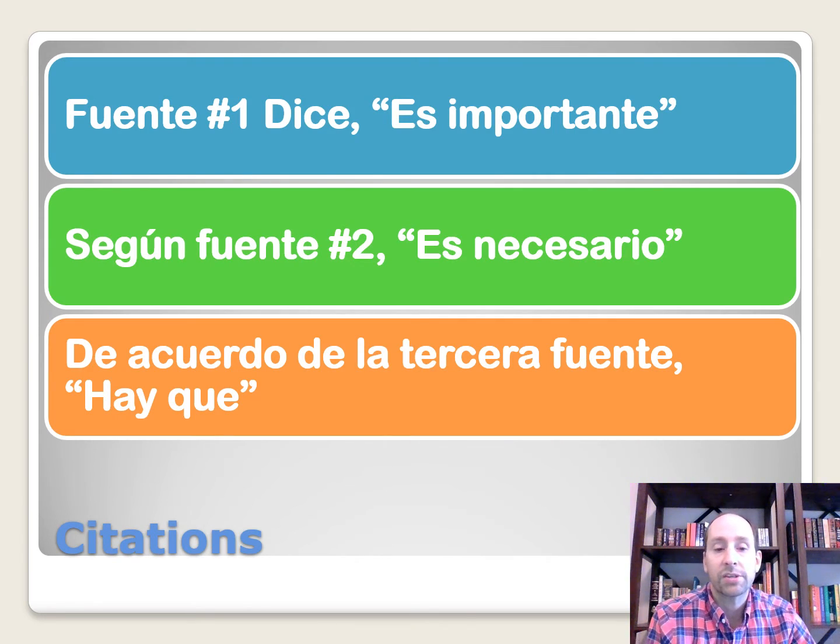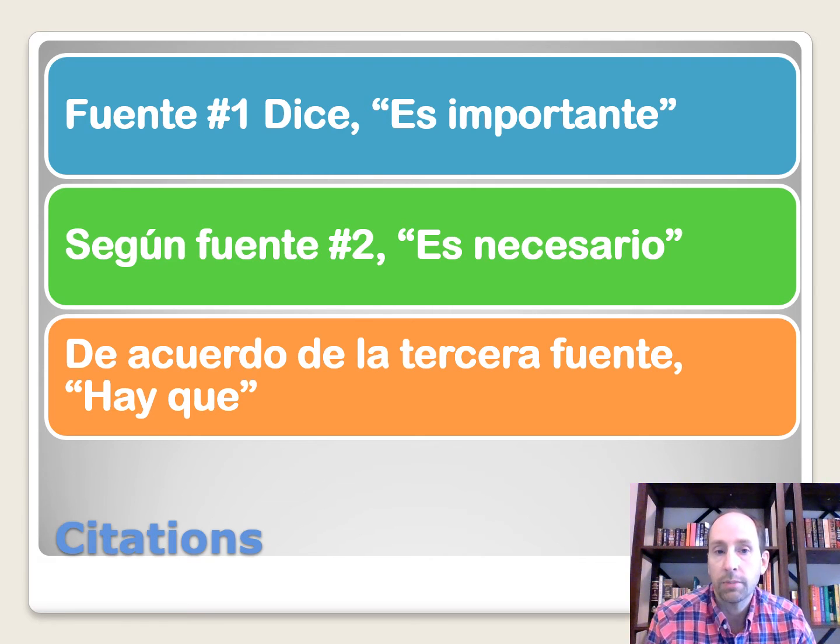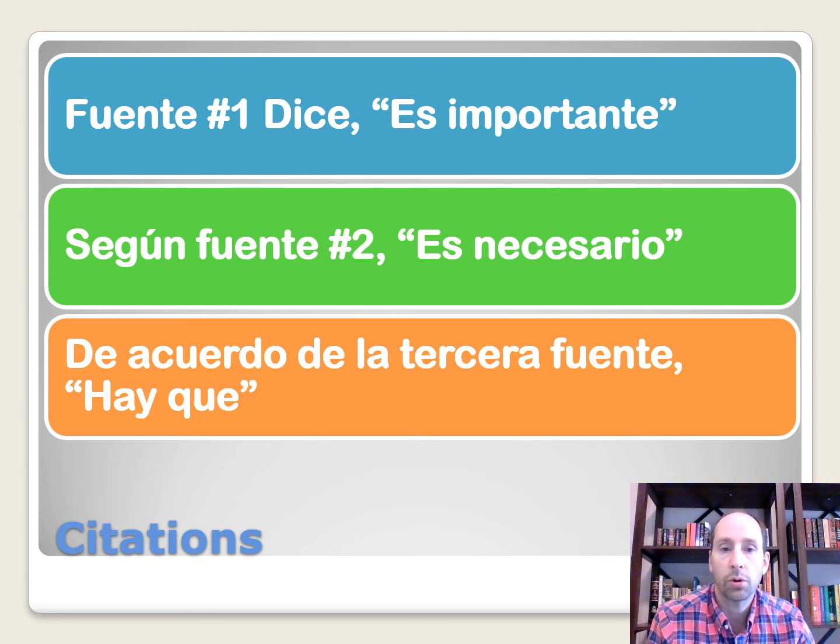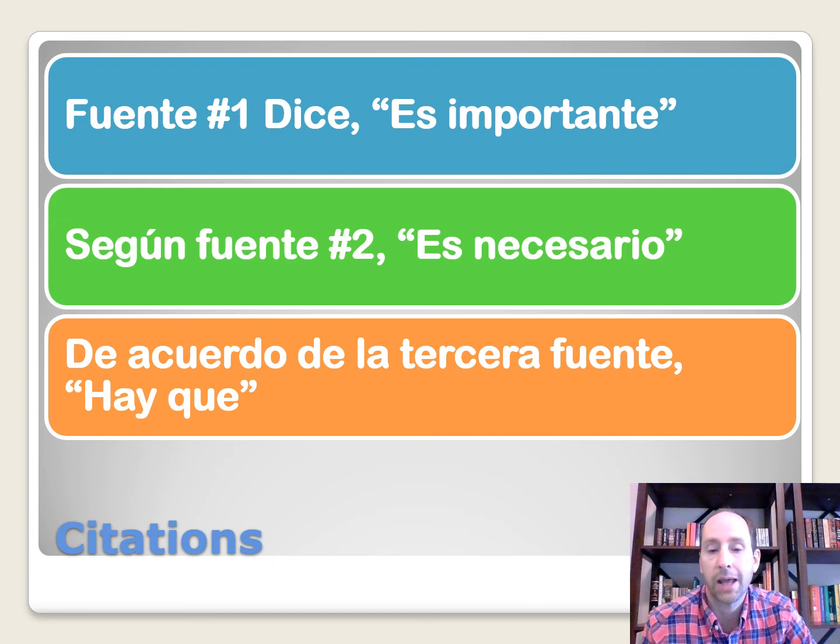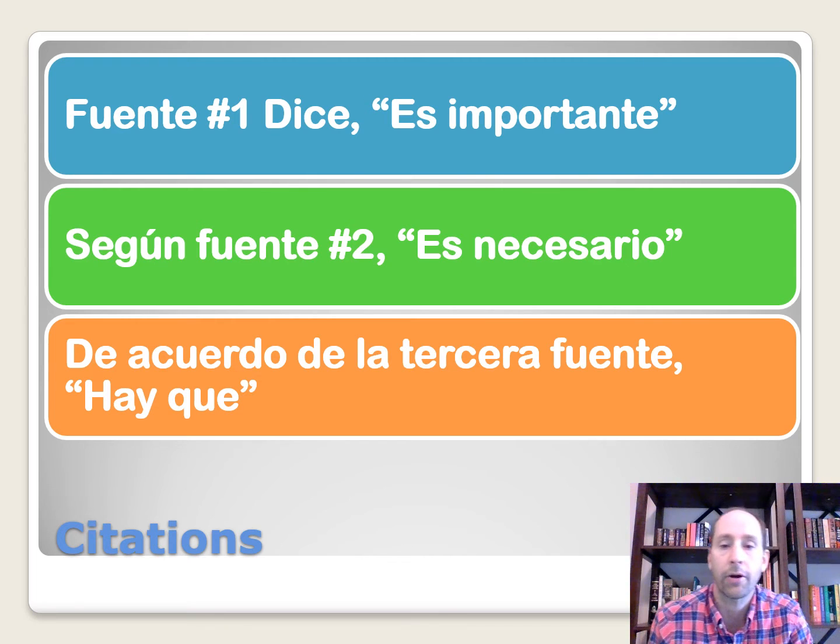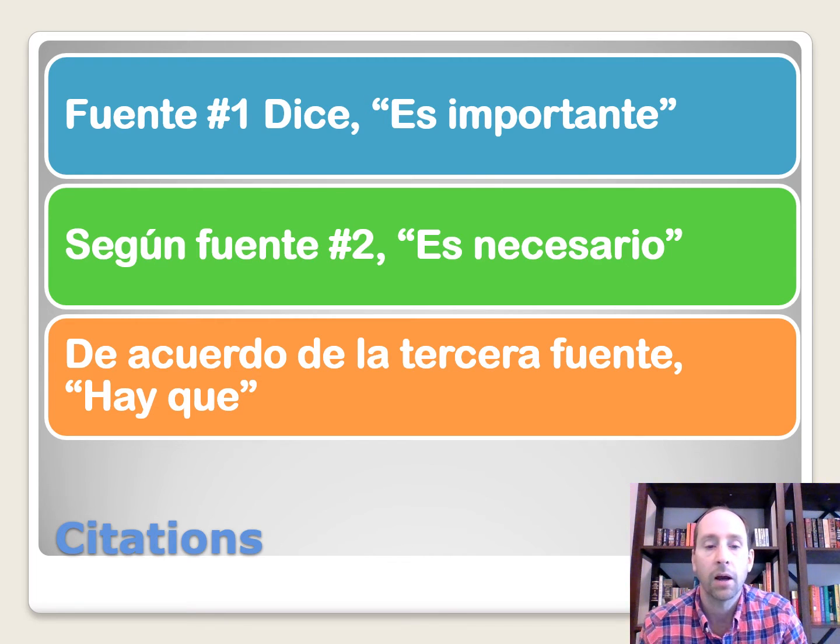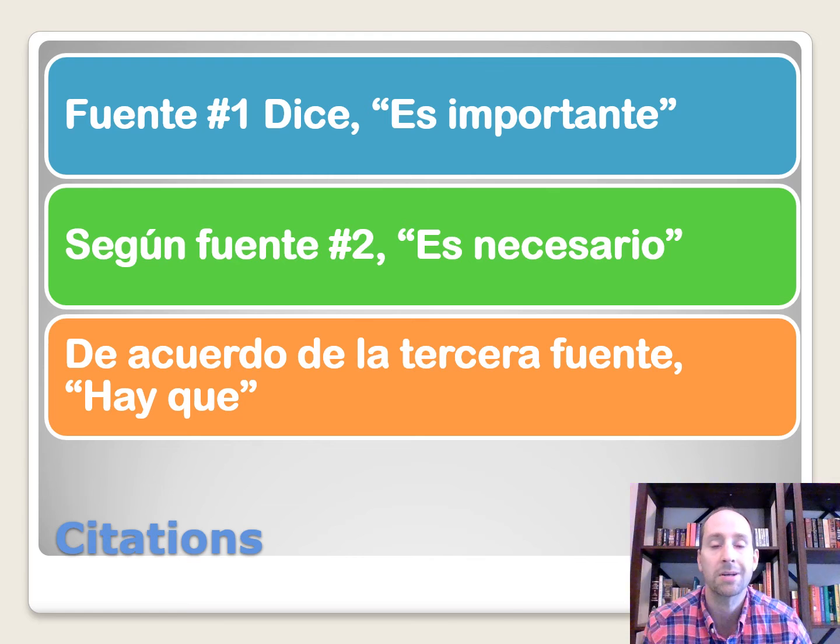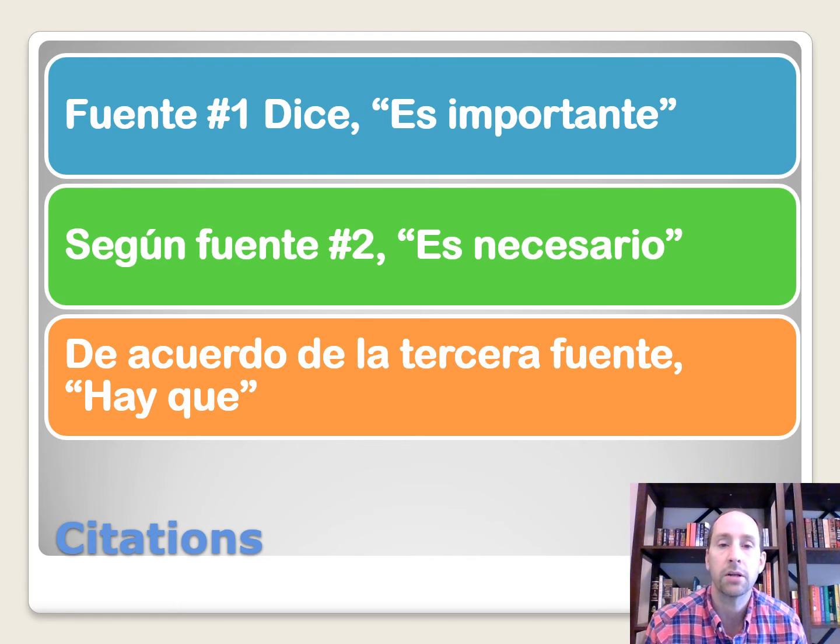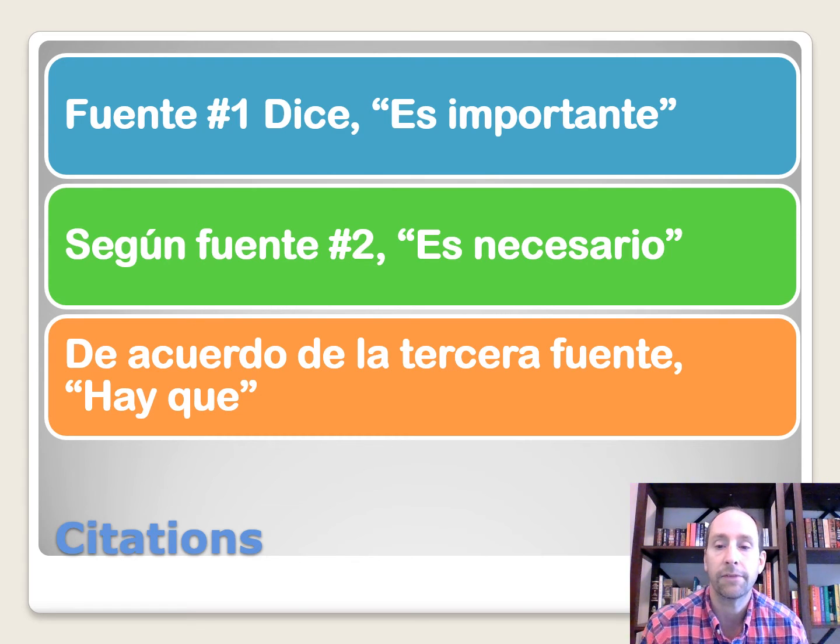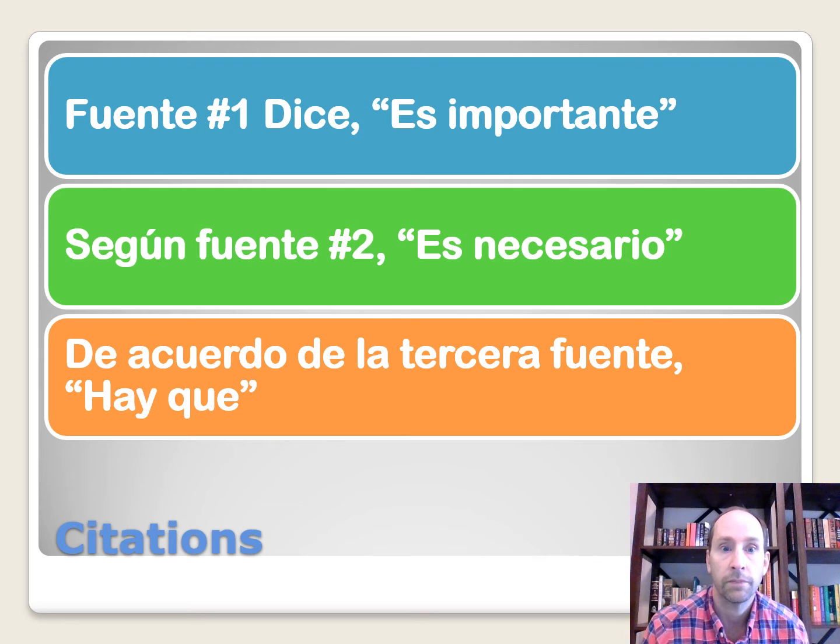And so how do we cite our sources? So a source can be a fuente, which translates as a fountain or a source, and there's no set style. Sometimes students ask, do I need to do it in Chicago style or APA or MLA? There's no set format. They haven't stated anything like that. They just said you need to cite the three sources. So you could just simply say fuente numero uno dice and then give a specific example with quotation marks supporting your viewpoint.